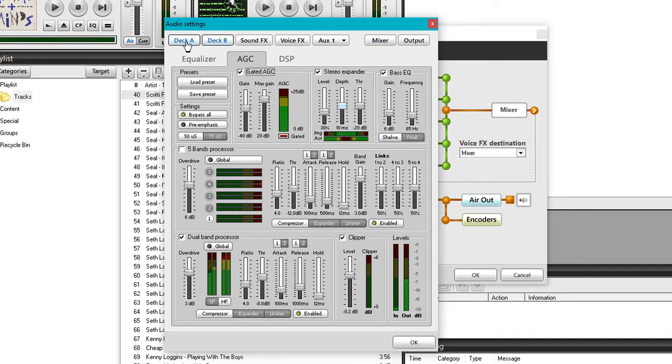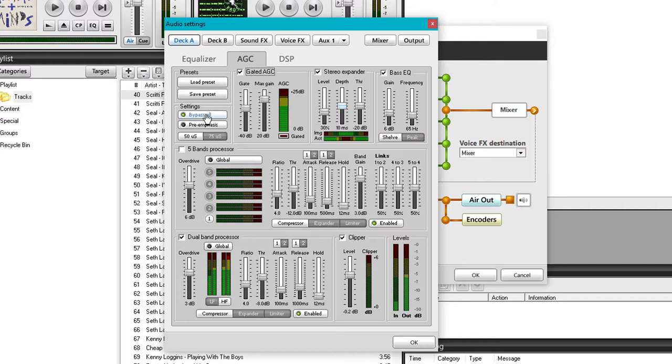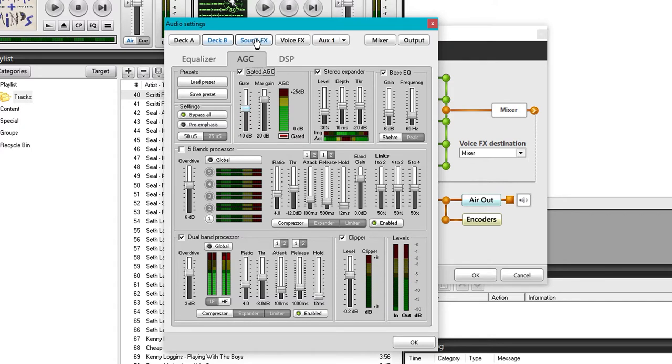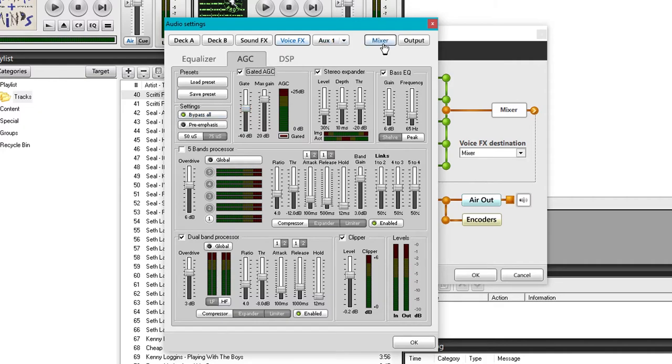Because by default, I think these are all enabled, which is pretty stupid. You want your processor on the end of a chain in most situations, particularly in the radio station. And you may be processing your mic separately, but it's unlikely that you would process your music differently for different decks. I'm going to do global processor for the whole thing. So go through deck A, deck B, sound effects, voice effects, all these. Turn them all off by hitting bypass all, and job done.